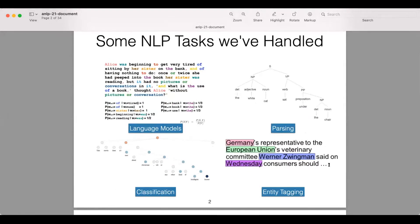We've talked about a number of NLP tasks so far: language modeling — predicting the probability of a text — as well as syntactic parsing, classification, and entity tagging. Parsing gets the structure of a sentence, classification predicts a label for a sentence, and entity tagging identifies entities that appear in a sentence.